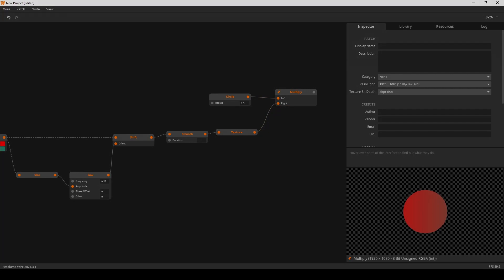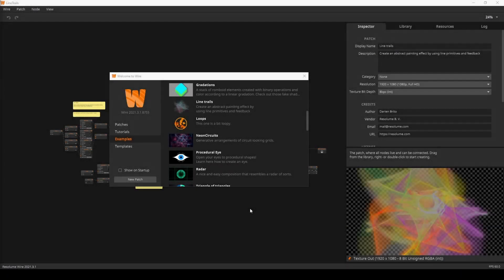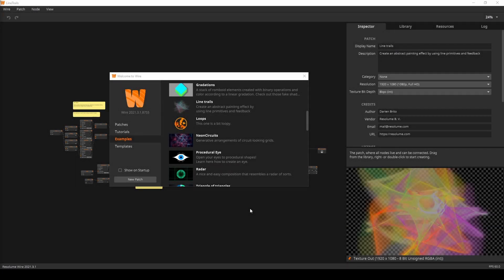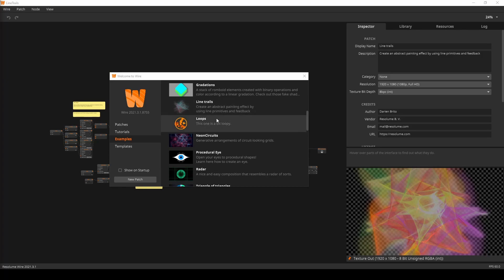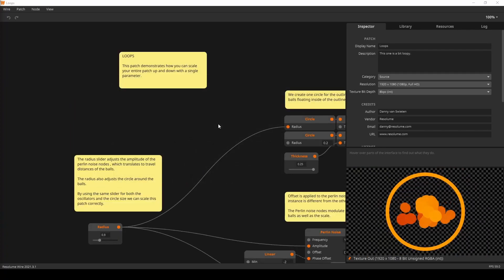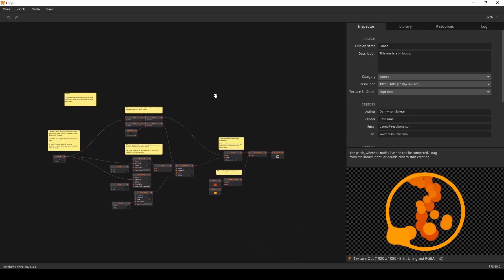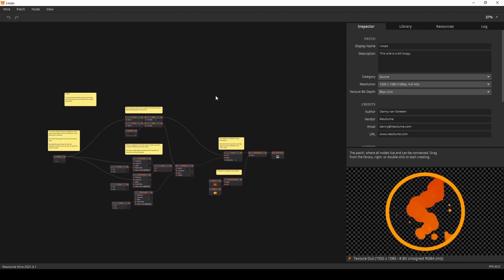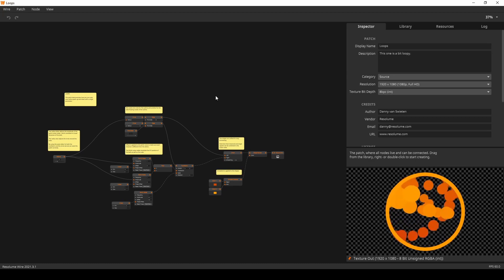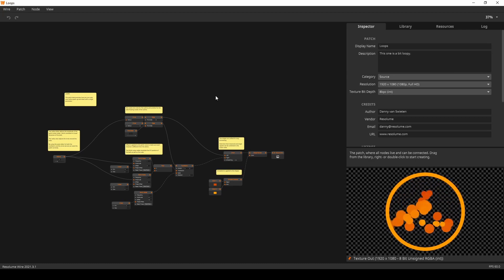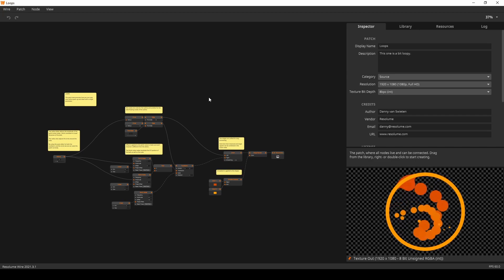Alright. That's it. That was it for this tutorial. As wire evolves and grows, more nodes will be added that manipulate collections. When that happens, we'll make follow-up videos to this one. As for your homework, I want you to take a look at the loopy and line trails examples. And try to replicate them yourself. Then, make modifications using your new and awesome collection skills. When you're done, you can move on to the next tutorial where we'll revisit math and logic with instancing.